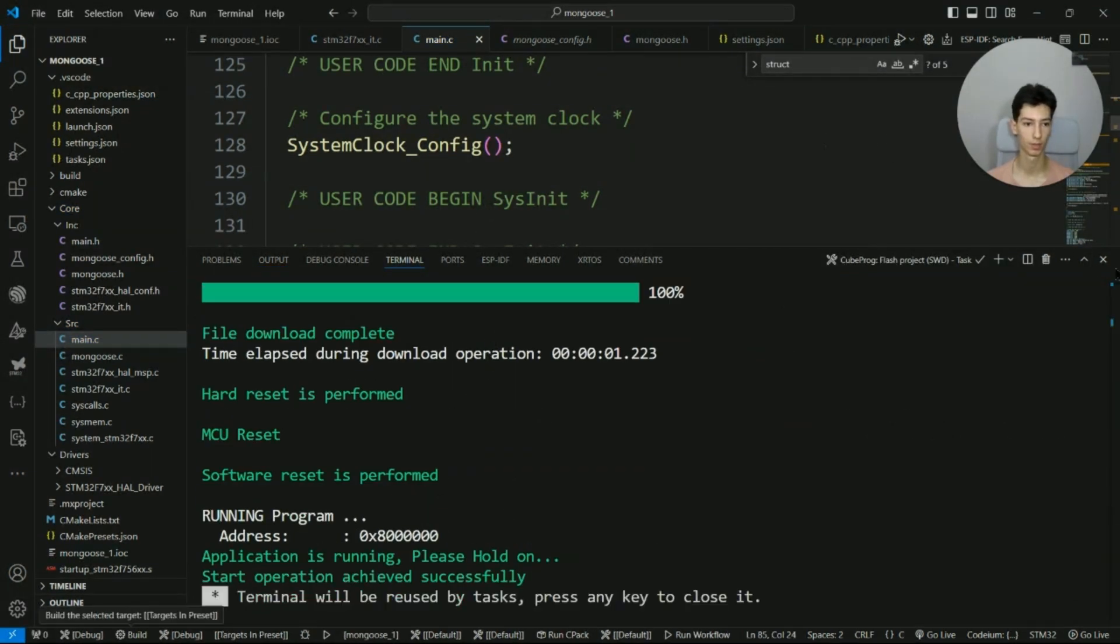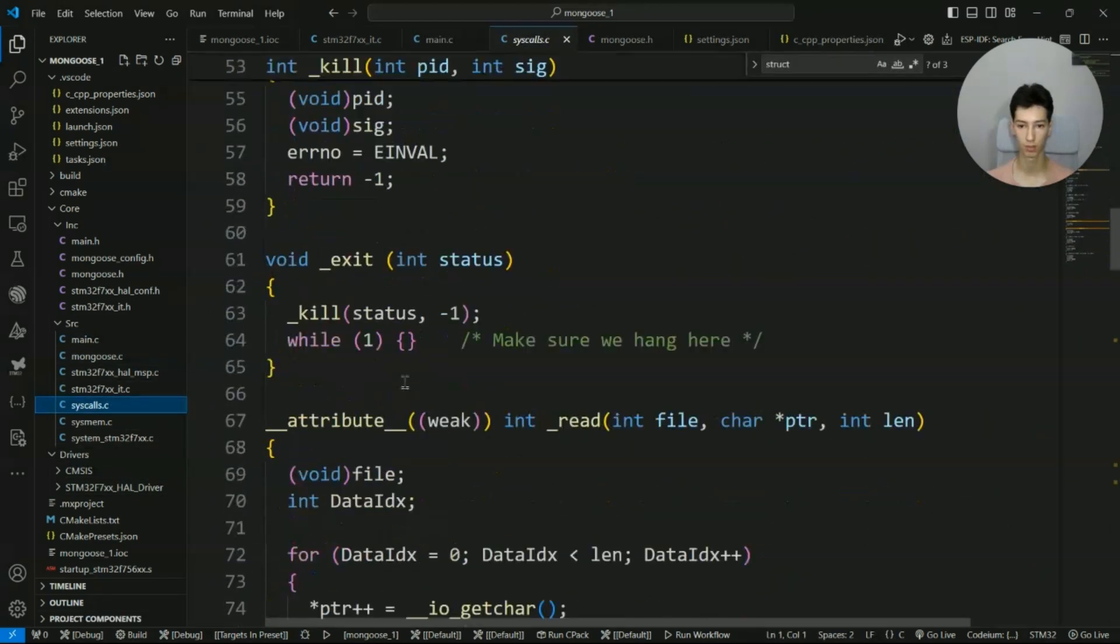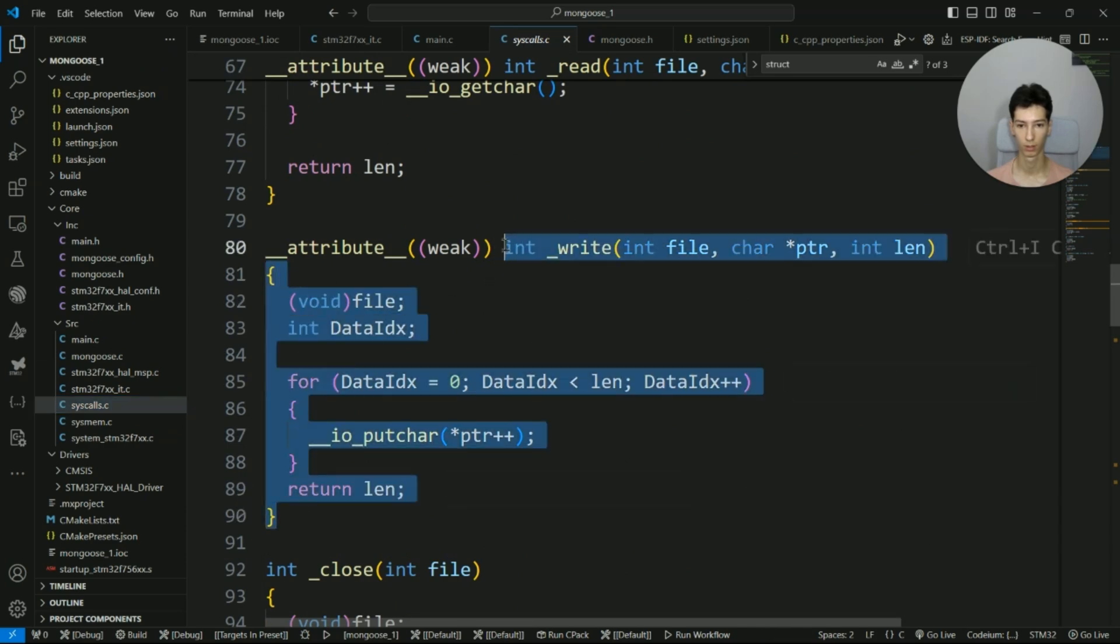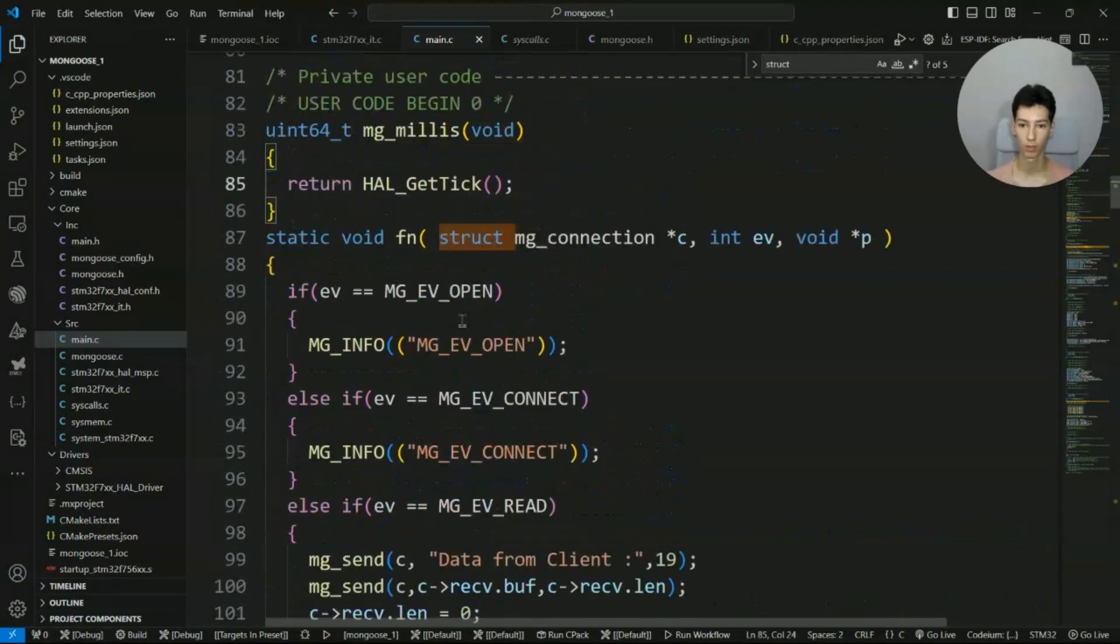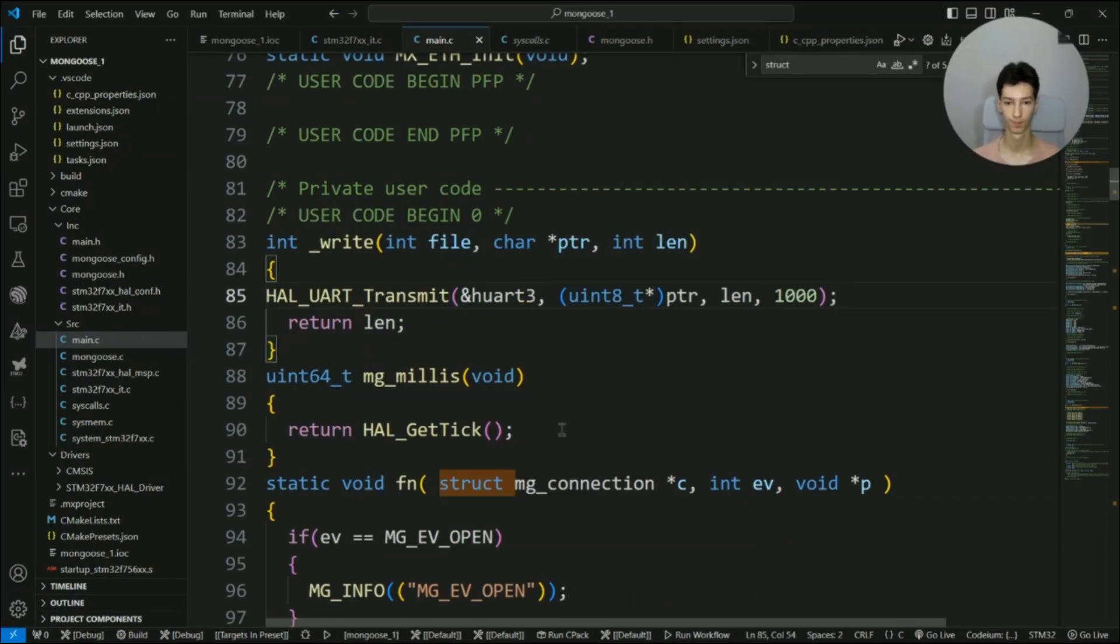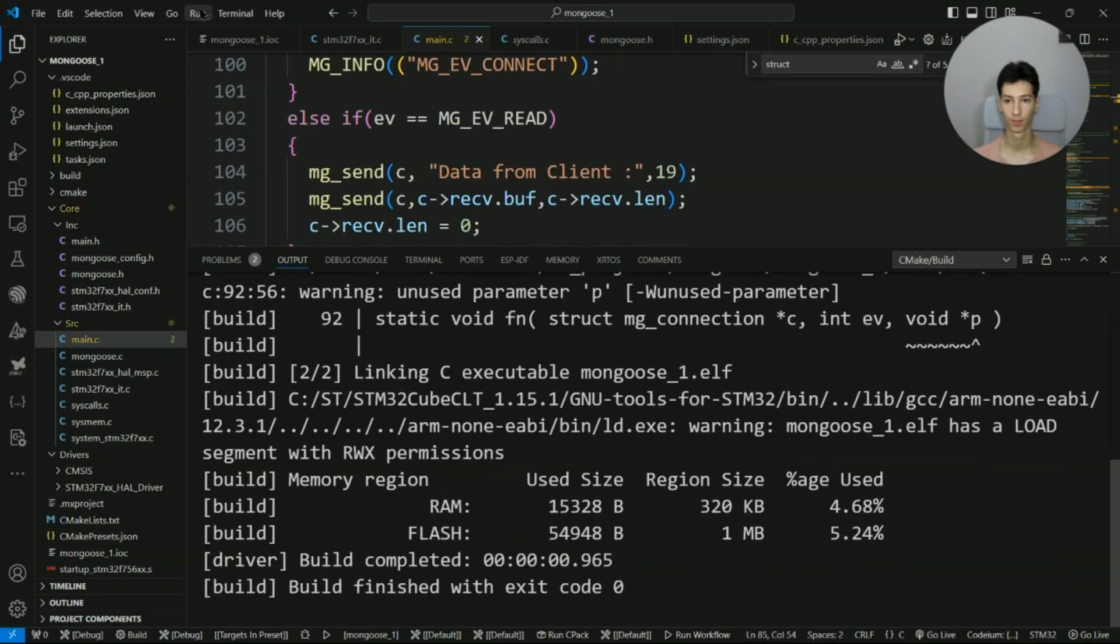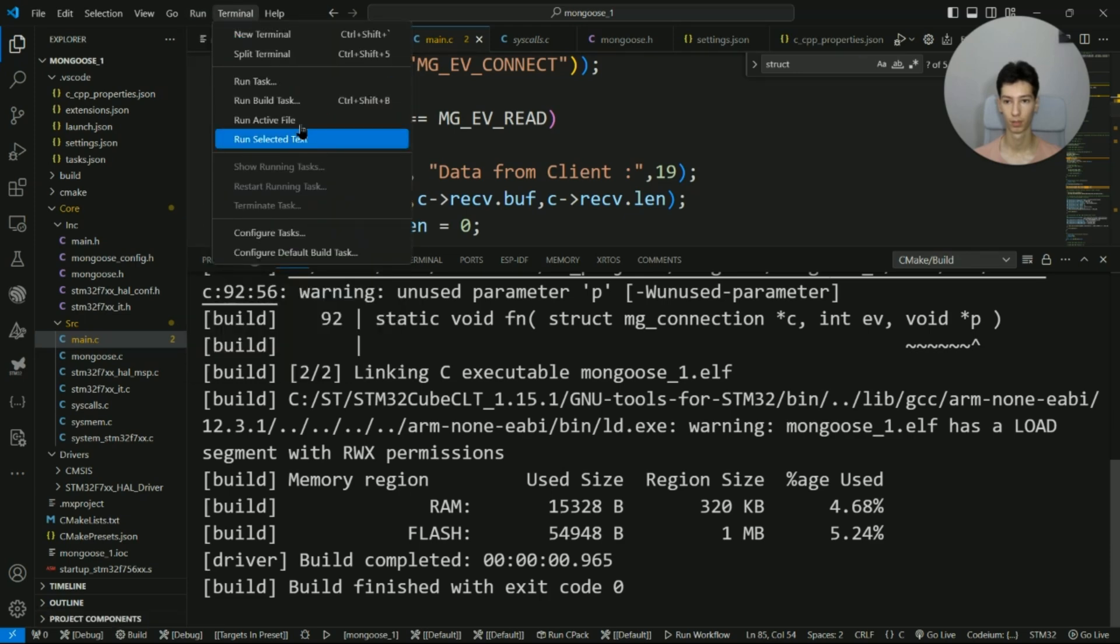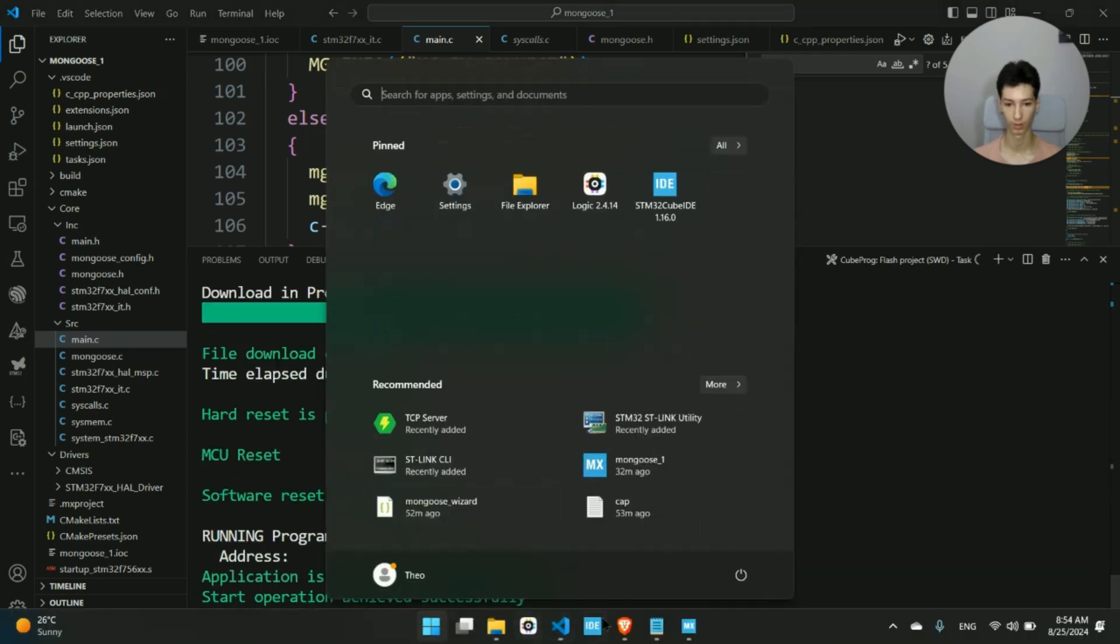Actually, I need to enable the write function as well, so I need to go to syscalls and copy this function inside the main.c, otherwise I won't get anything on the terminal. Now let's flash it again: terminal, run task, flash project. I'll open the real term.